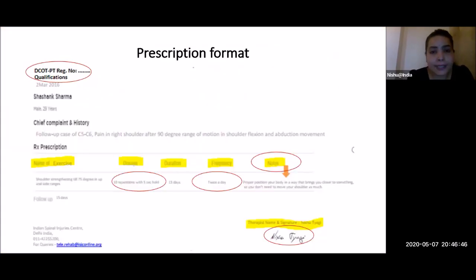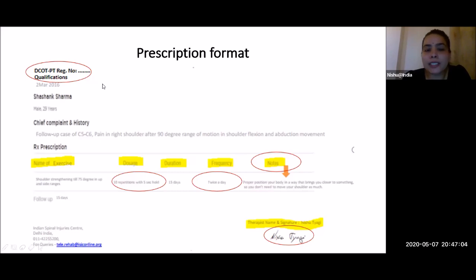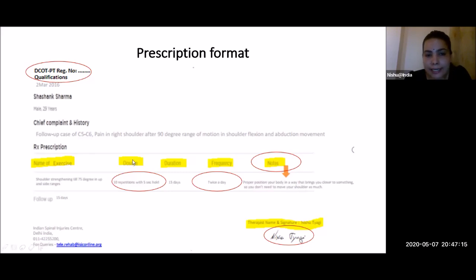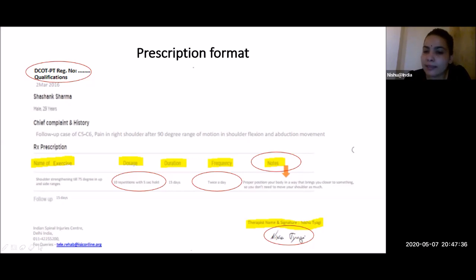Regarding prescription format, as per recent telepractice guidelines, prescriptions are important in teleconsultation. A format should include: council registration number — it is mandatory to mention your national council registration — qualification, patient name, date, details, prescription related to dosage of exercises and any rehab or therapy programs, frequency, and a notes section for images related to positioning or handling. These can be attached via WhatsApp or email, along with your digital signature indicating who provided the therapy.